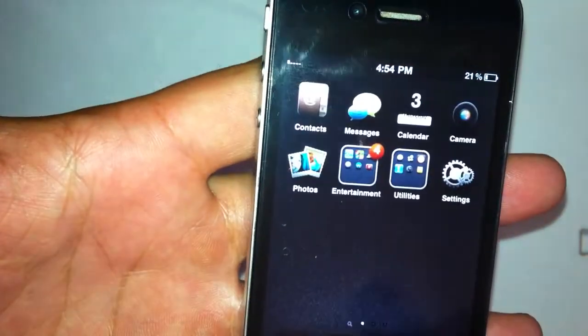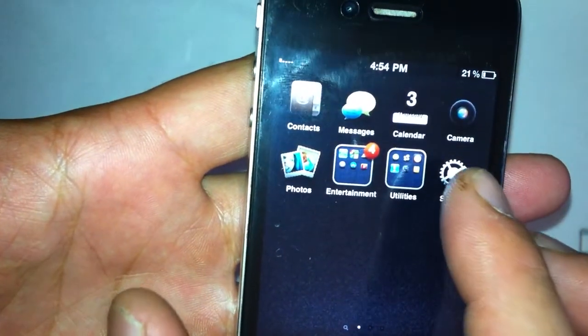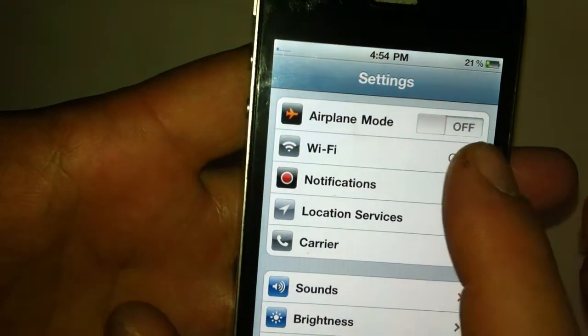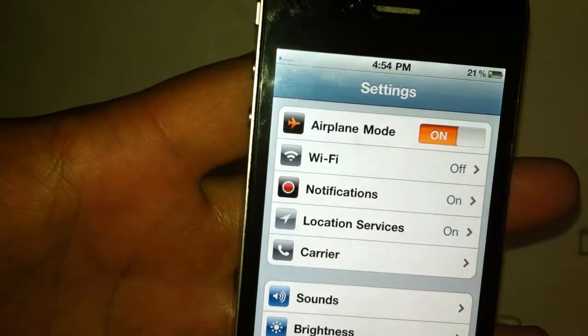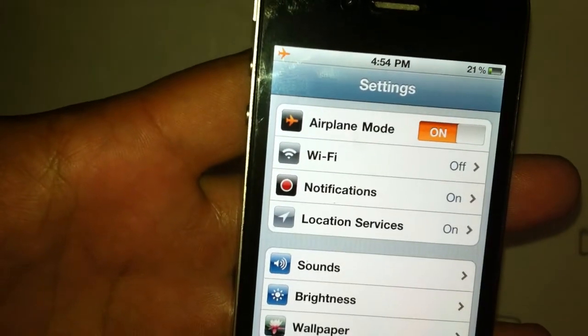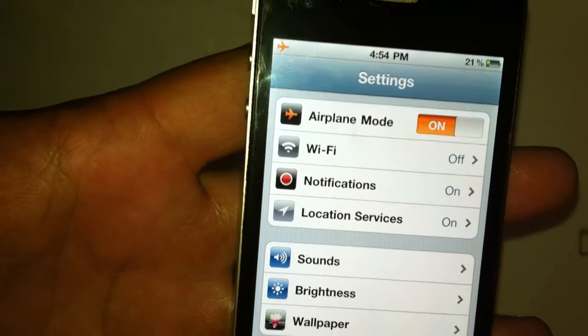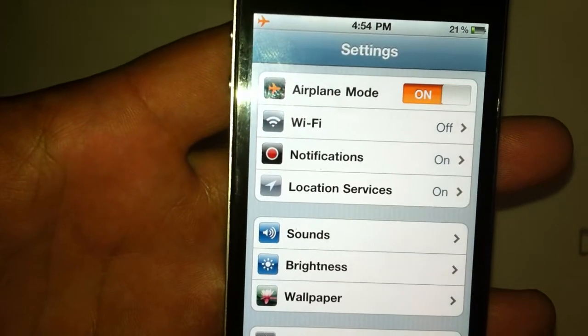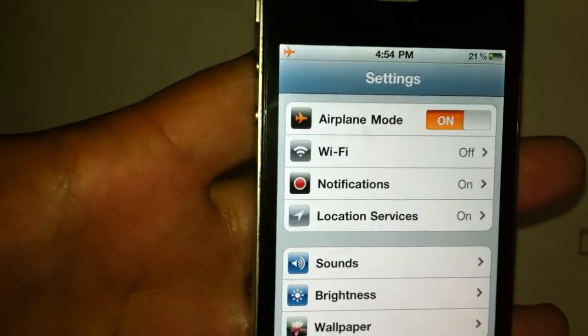OK, once that's done, we'll go back into settings, turn on the airplane mode and we're going to wait for a message to come up.